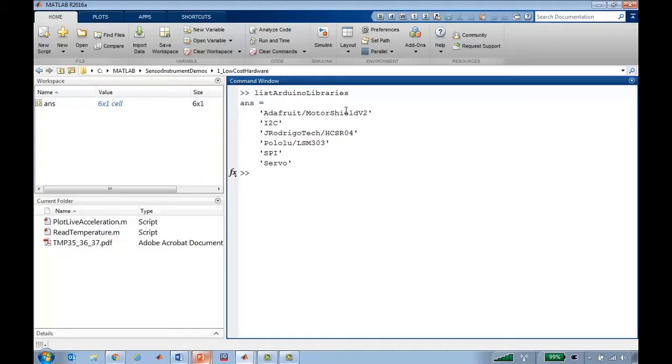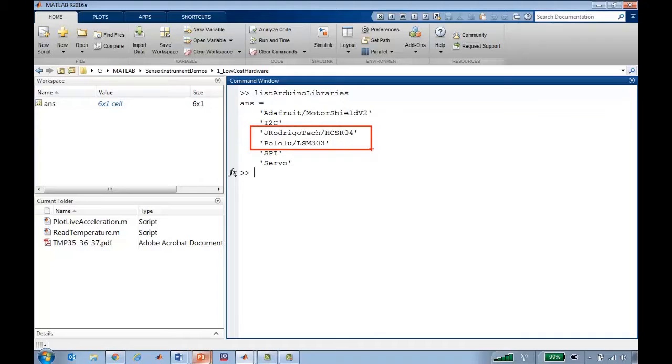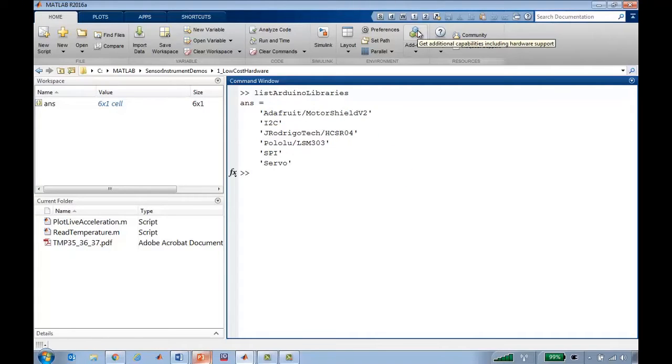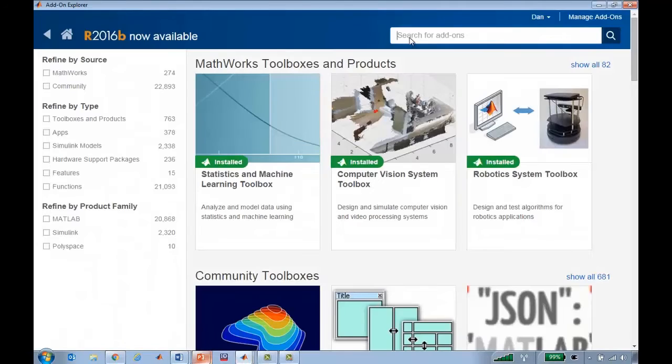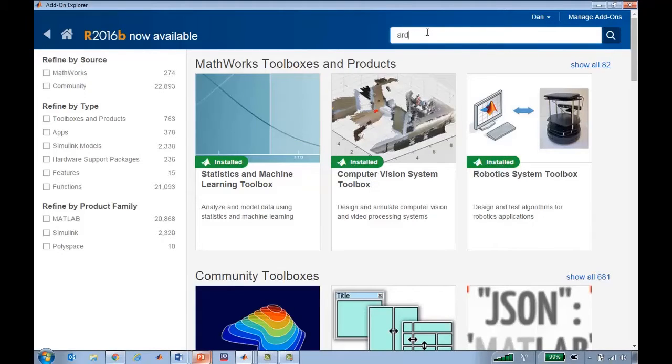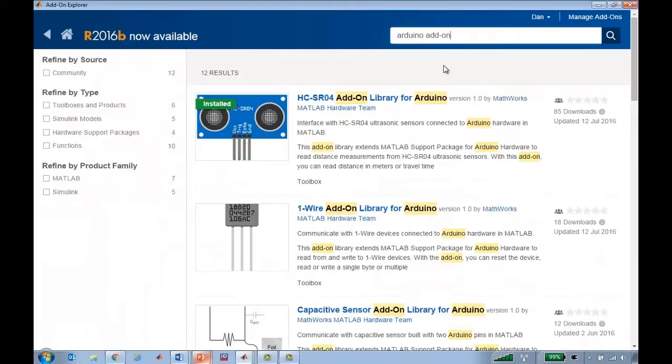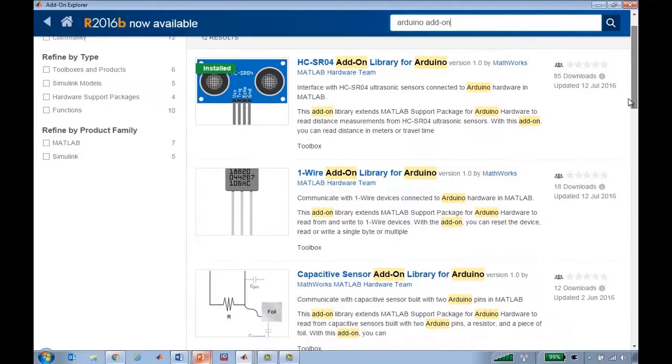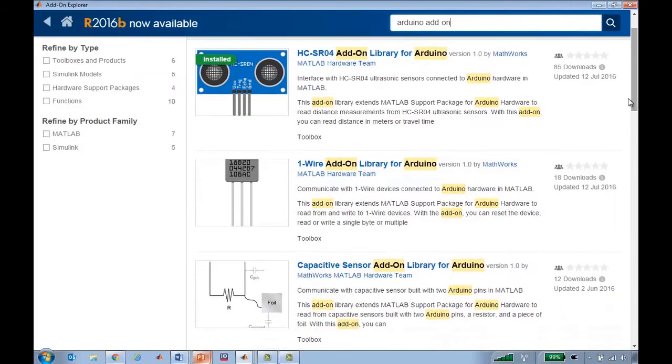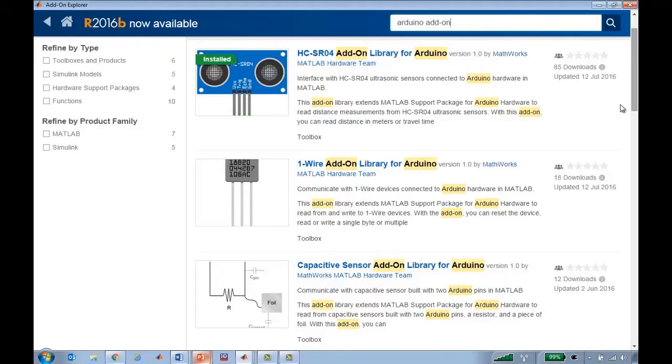But you can also find additional libraries and these two I've downloaded online. So you can find some of them in the add-on explorer. You can also find it on the file exchange. I can search here for Arduino add-on. And these are some ones that MathWorks has created. But there's nothing stopping anybody else who has some special Arduino library from wrapping that and then allowing you to call that from MATLAB.